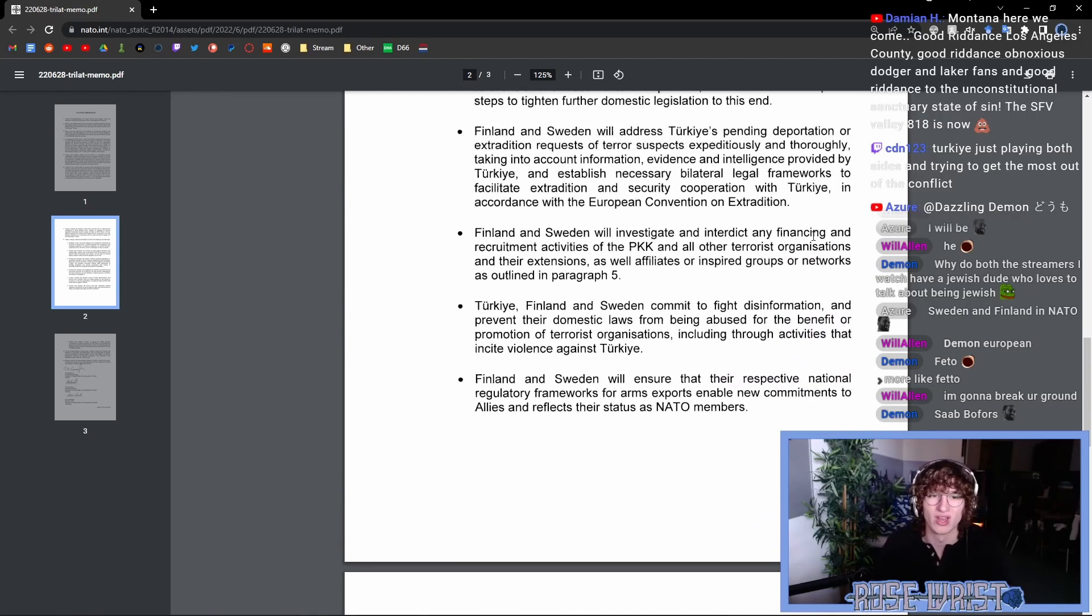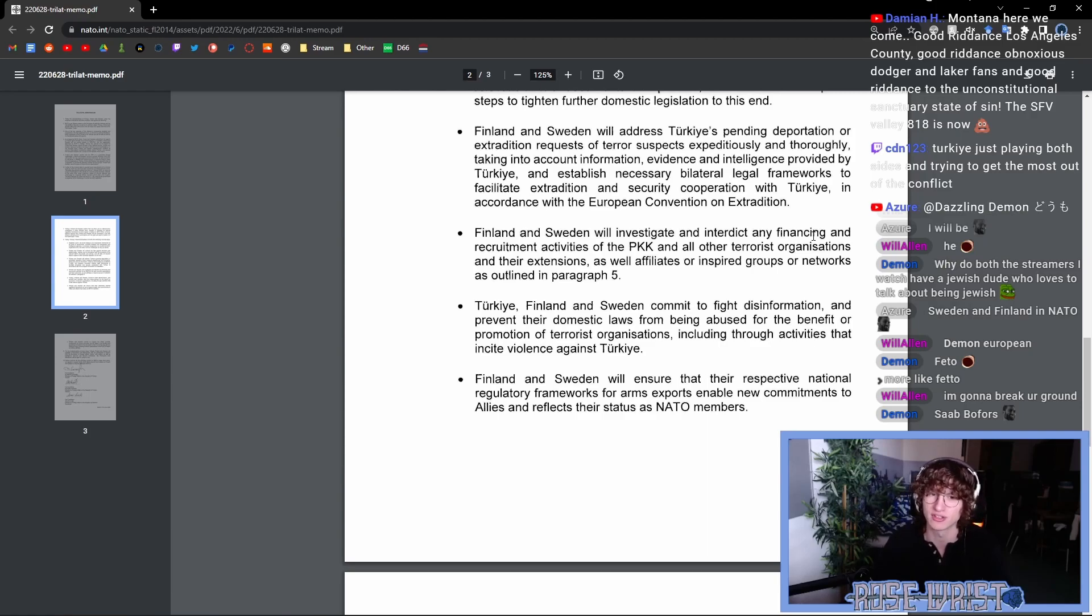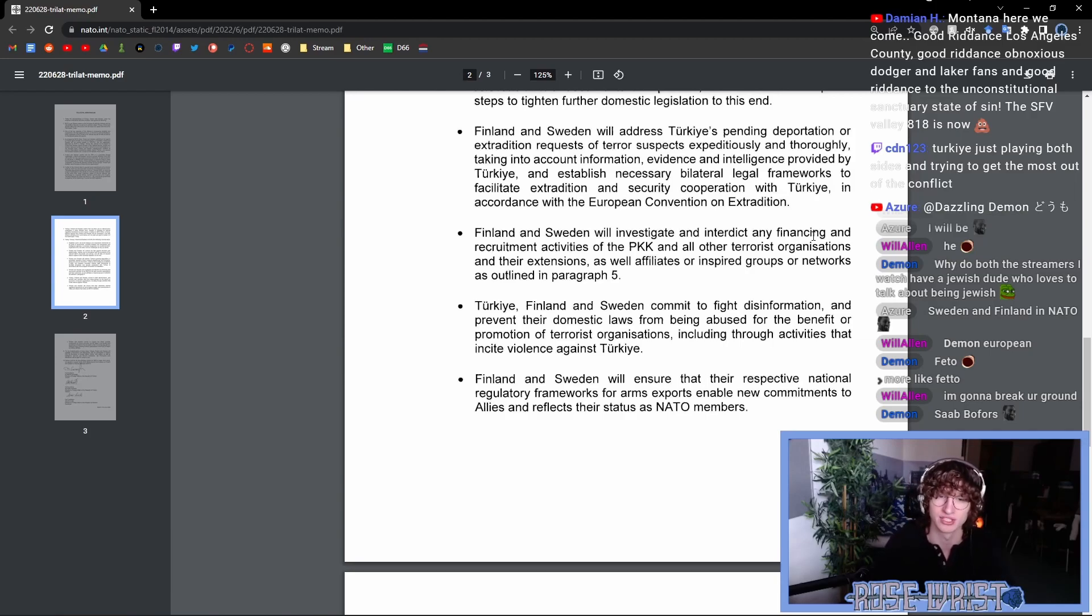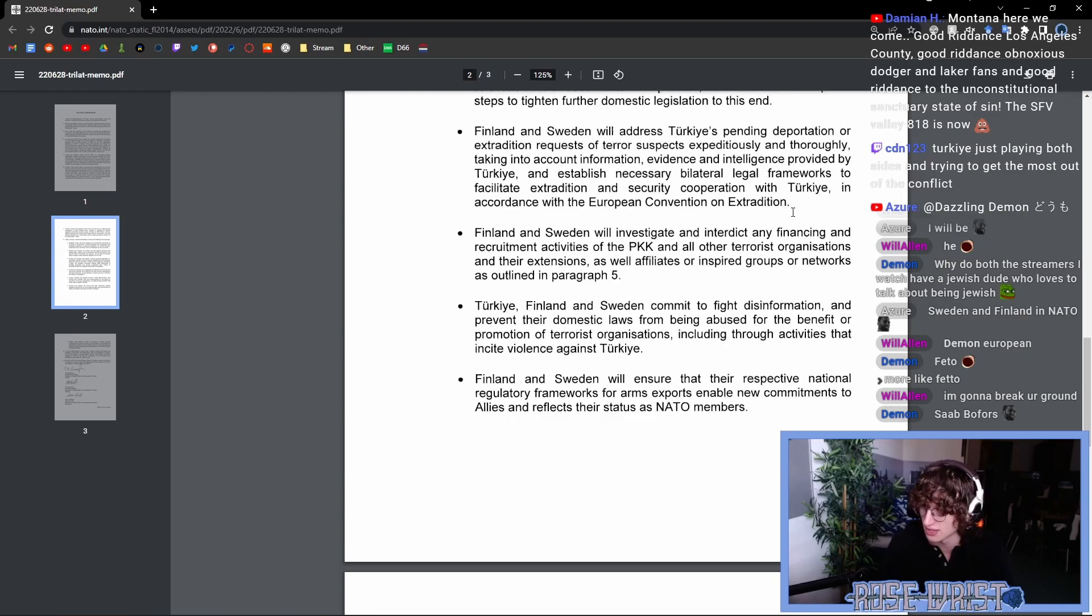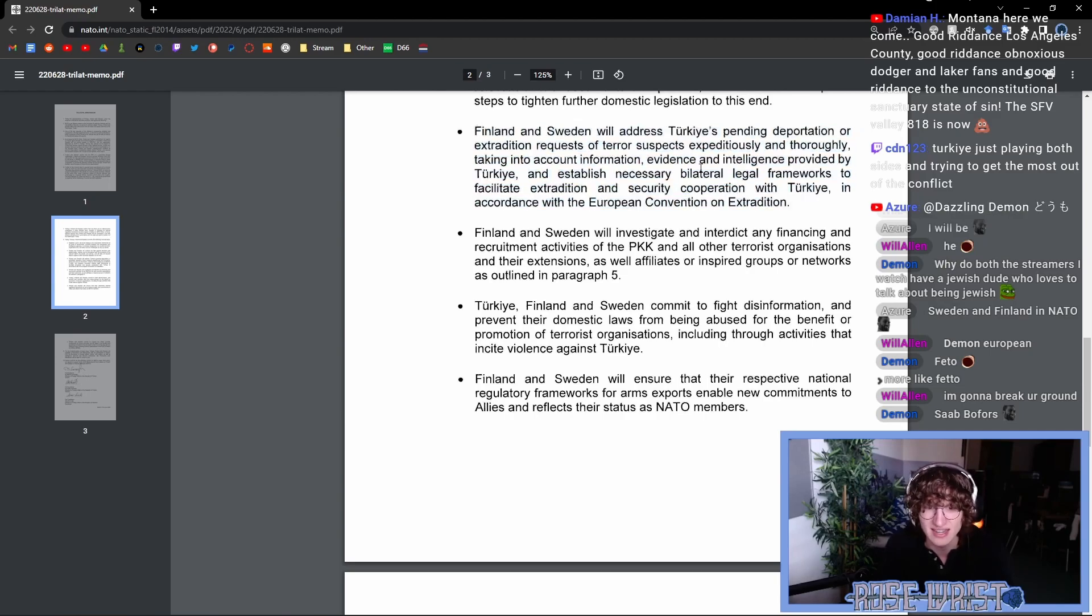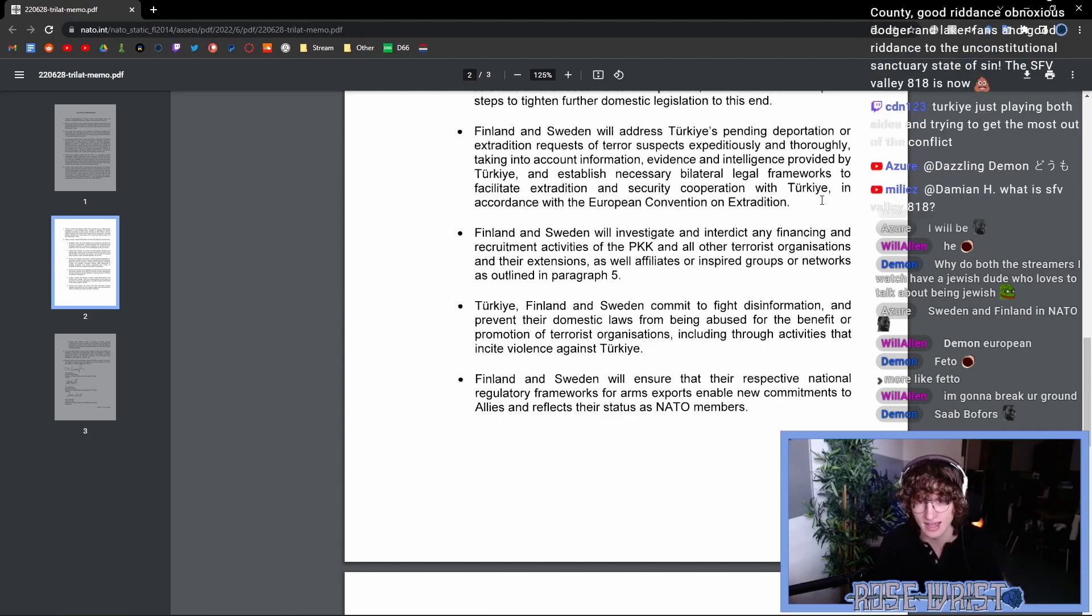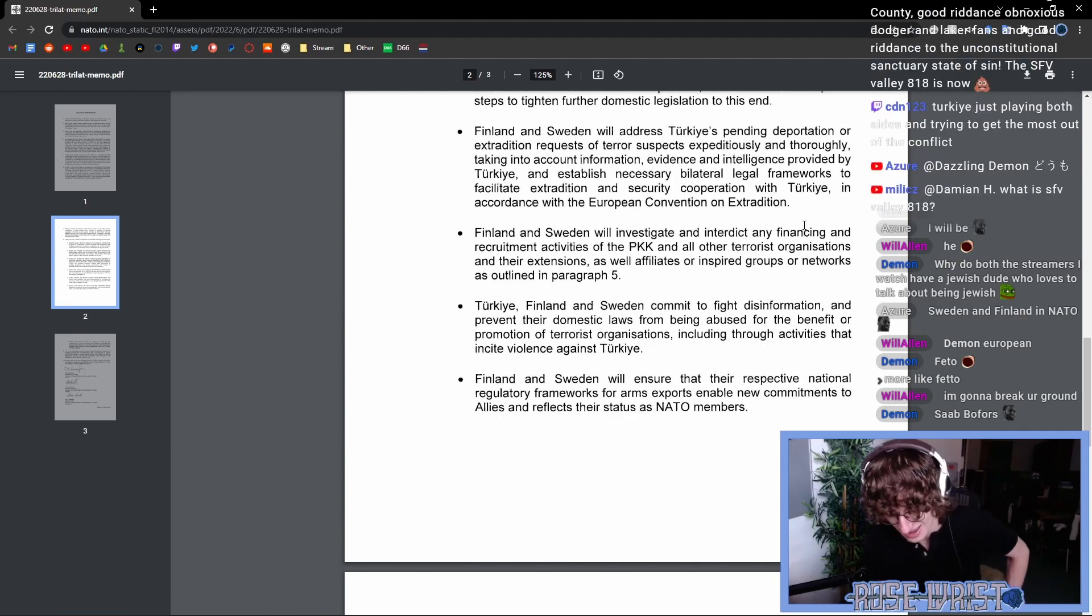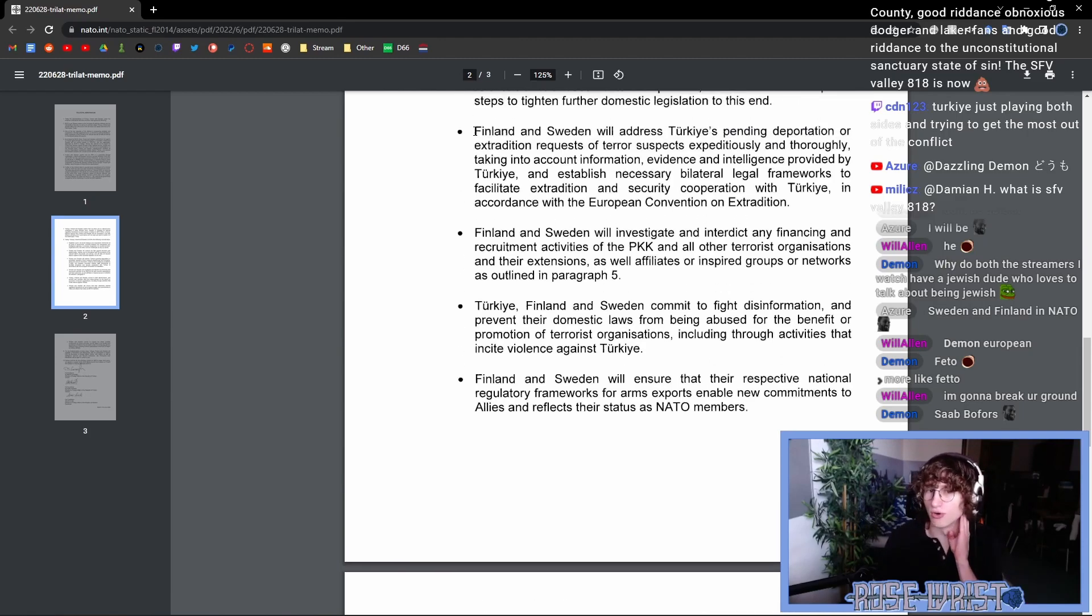Finland and Sweden will address Turkey's pending deportation or extradition requests of terror suspects expeditiously and thoroughly, taking into account information, evidence and intelligence provided by Turkey, and establish necessary bilateral legal frameworks to facilitate extradition and security cooperation with Turkey in accordance with the European Convention on Extradition. Now, the biggest issue with this here is that they didn't include an Oxford comma after evidence here. This grammatical structure is underwhelming, especially for coming from a NATO security amendment. But seriously, seriously, though, this is troubling.